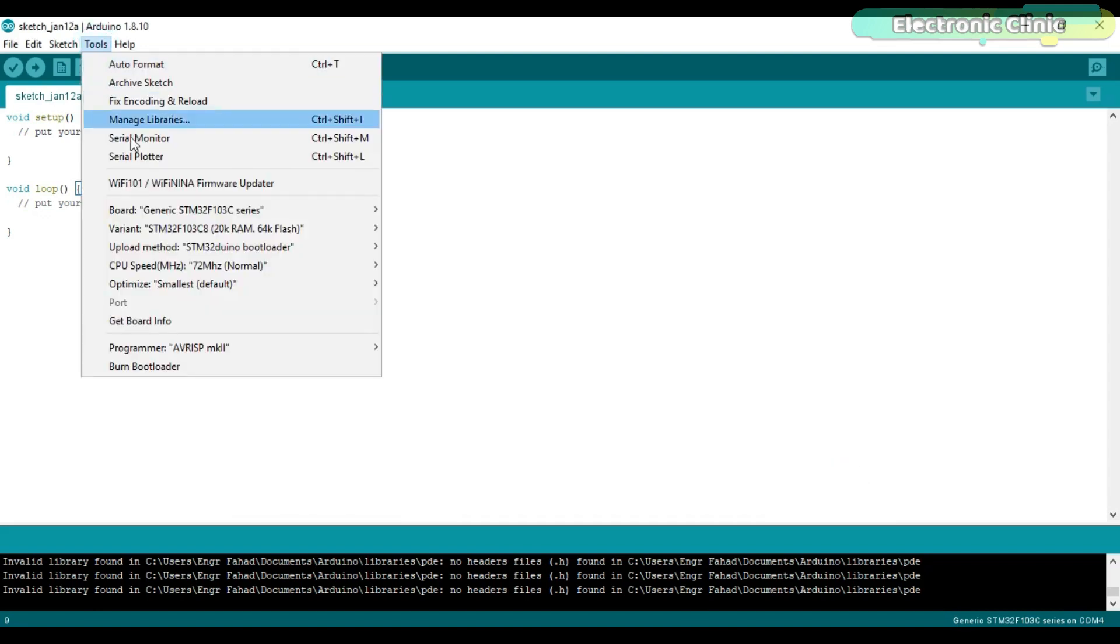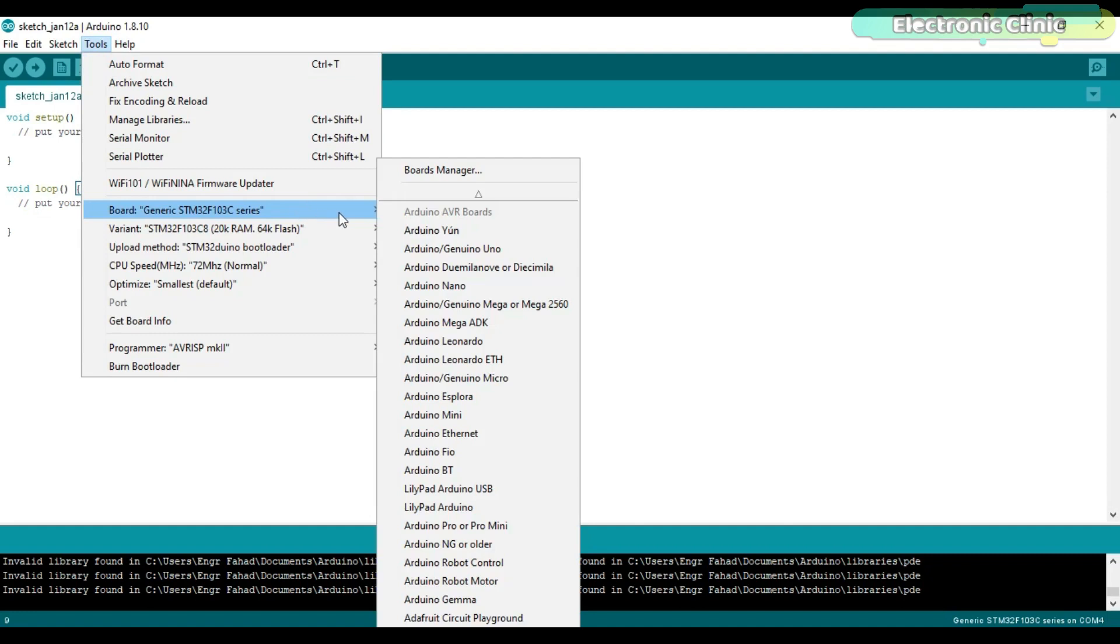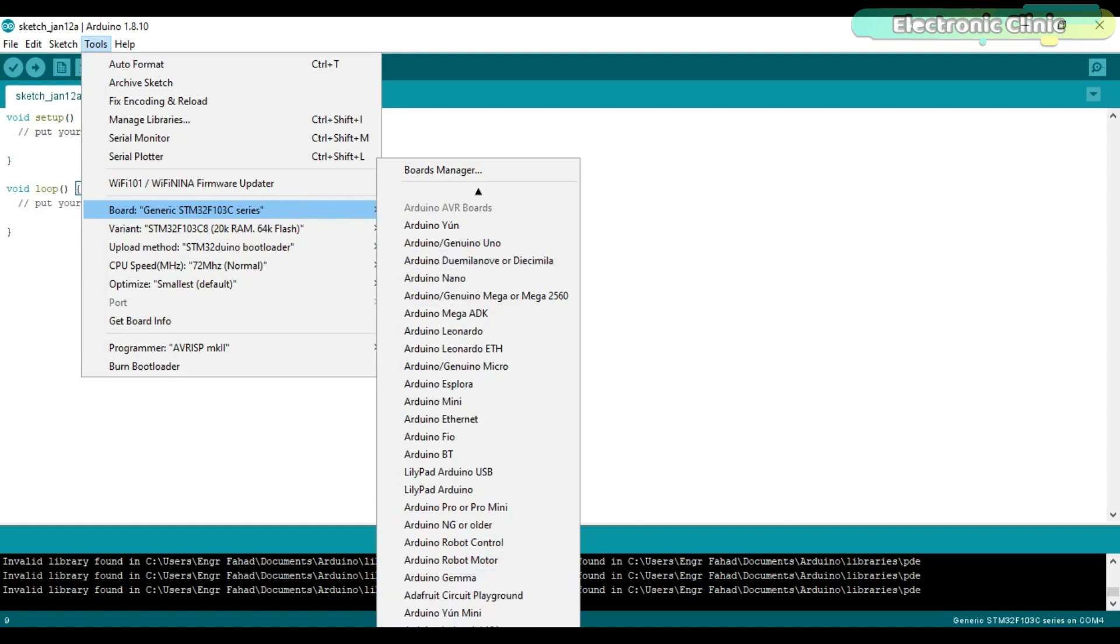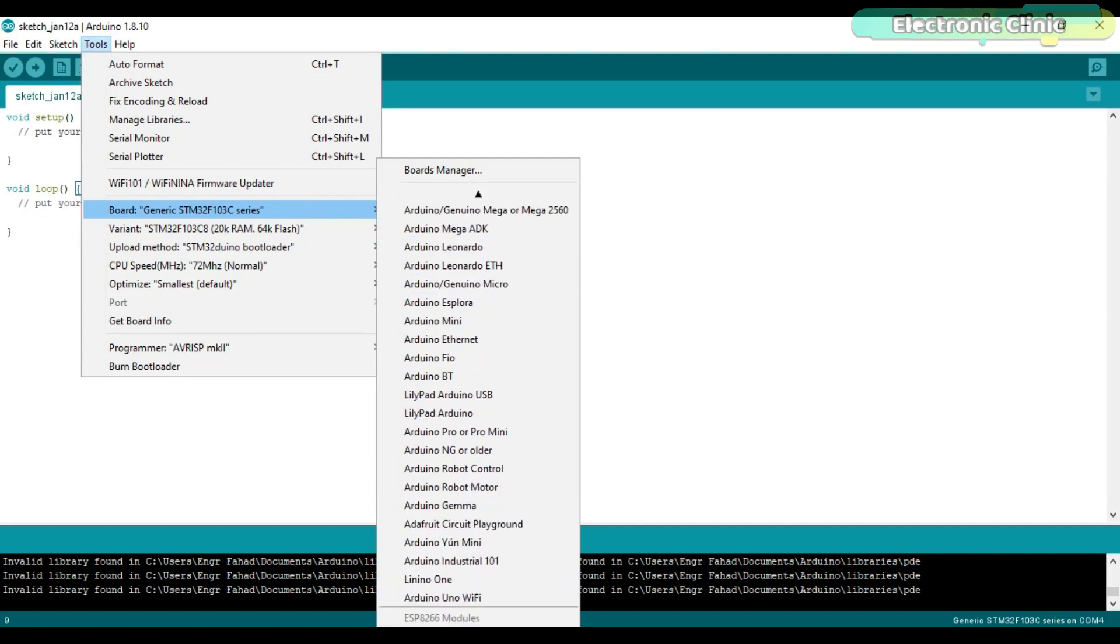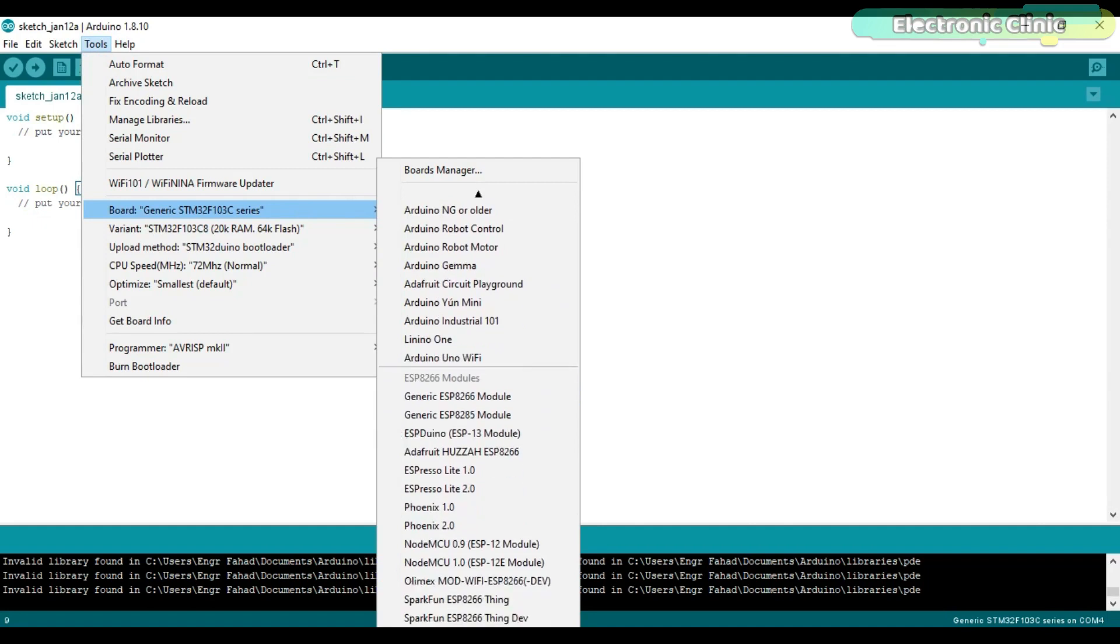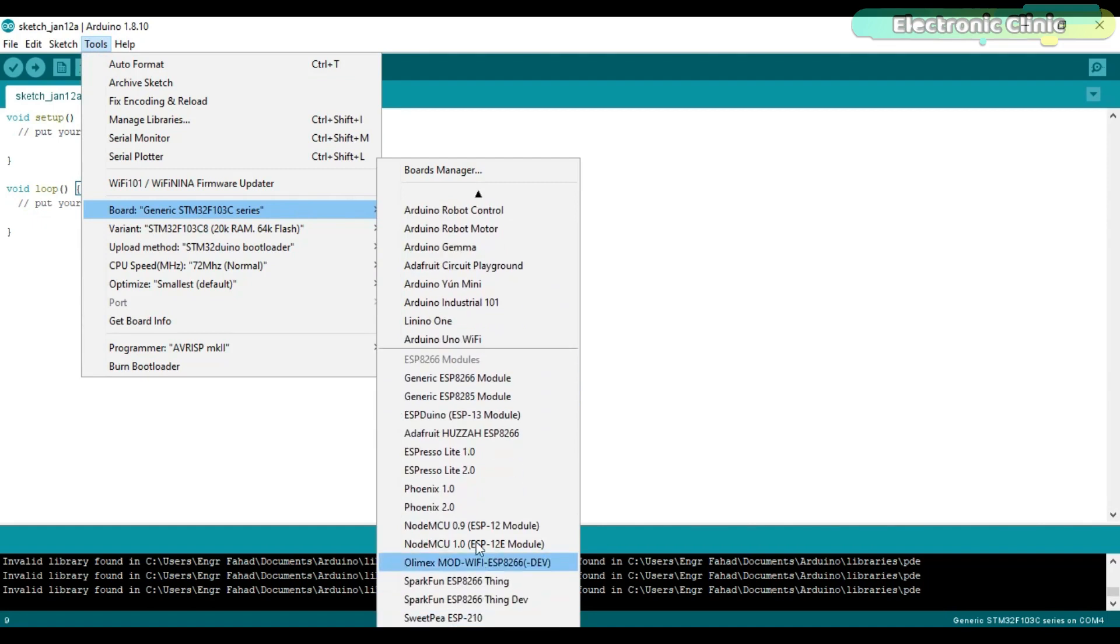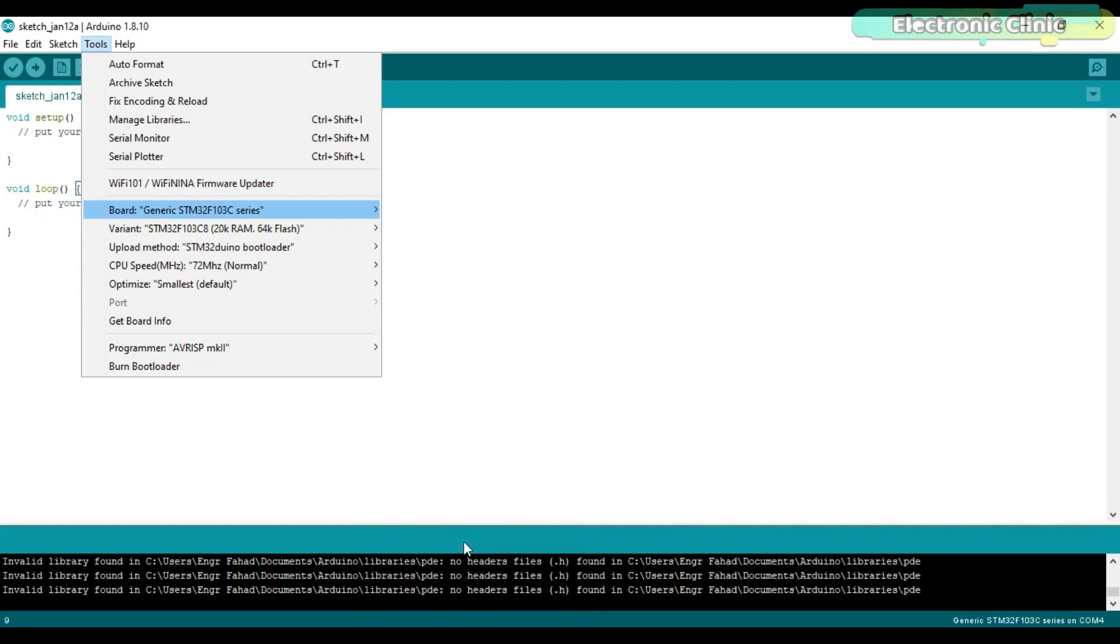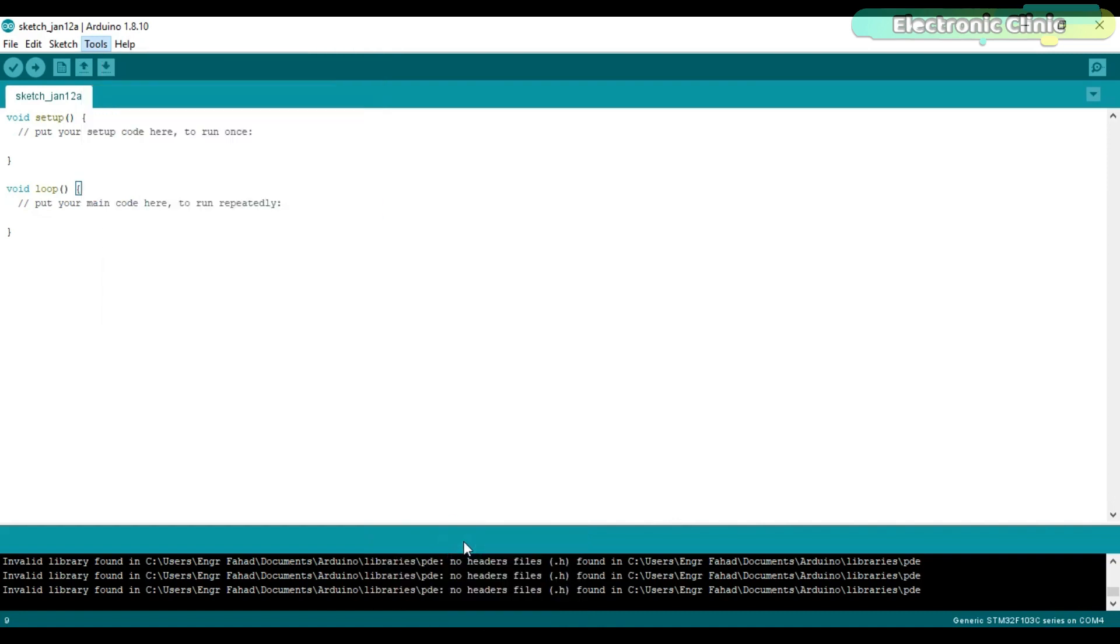Click on the Close button when the installation is completed. Again go to the Tools menu and then to Board to check if the NodeMCU ESP8266 board is installed. As you can see the NodeMCU board is installed and now we can move to the next step which is to download the Telegram library.